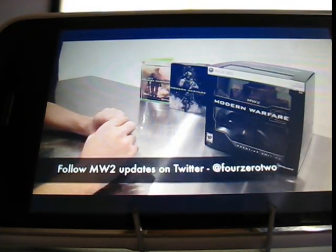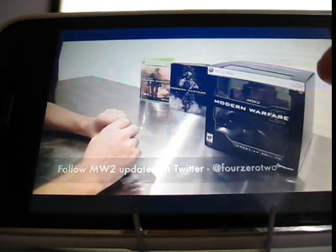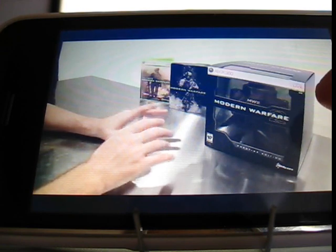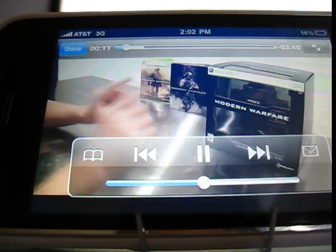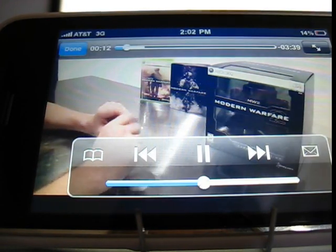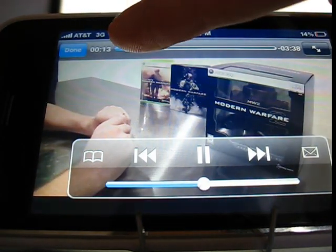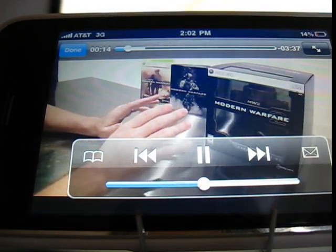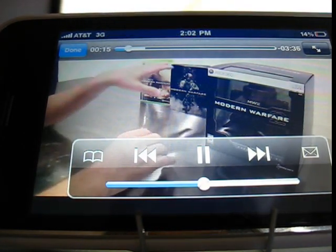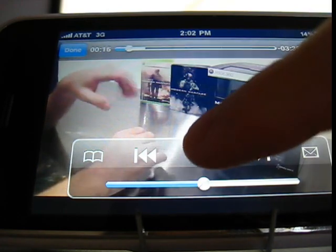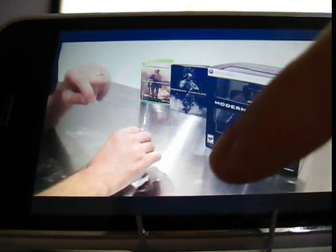And there you go. What I have in front of me right here is the very first copy of Modern Warfare 2. Not only that, but I have every single edition you are going to be able to pick up this November.